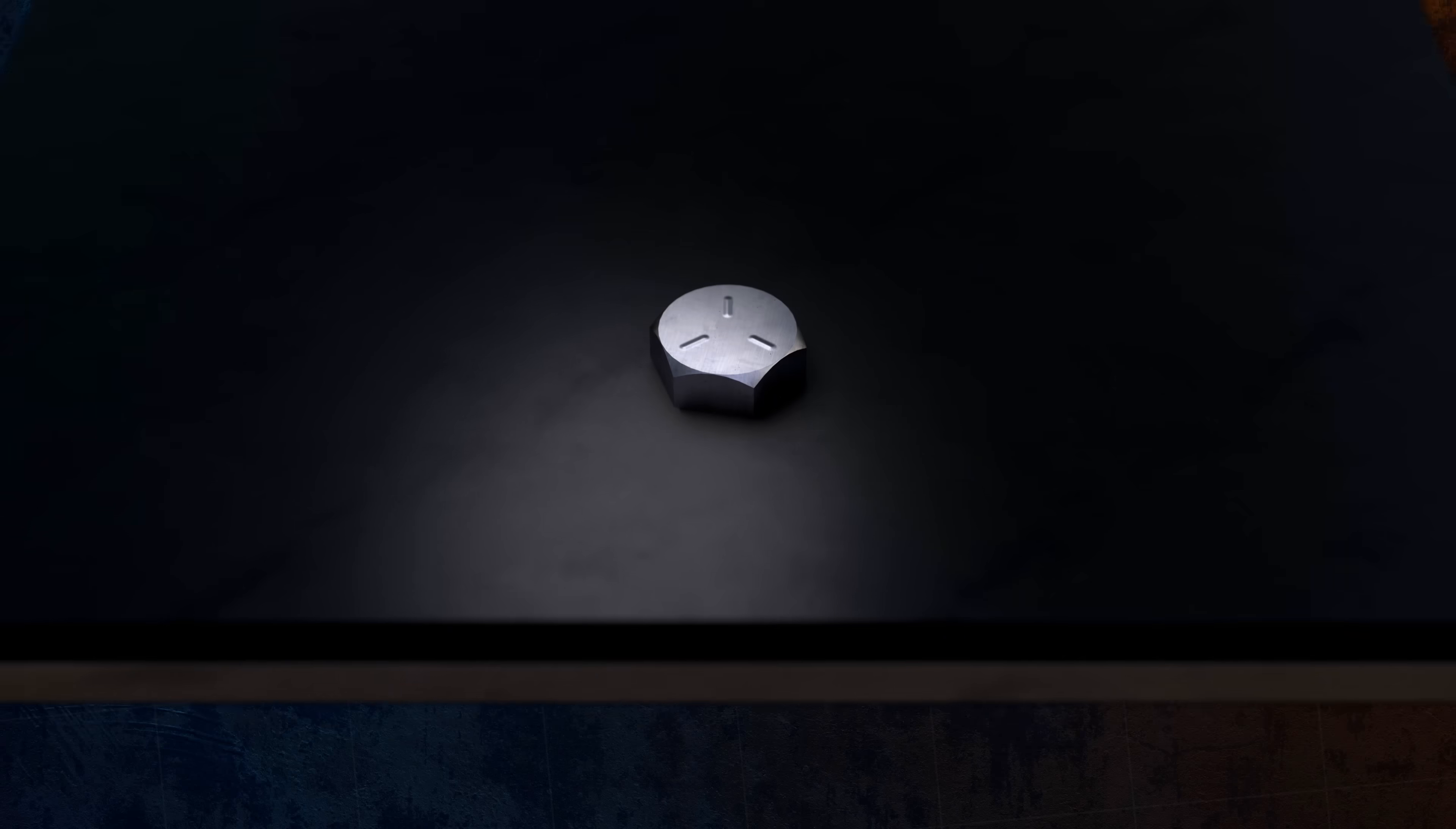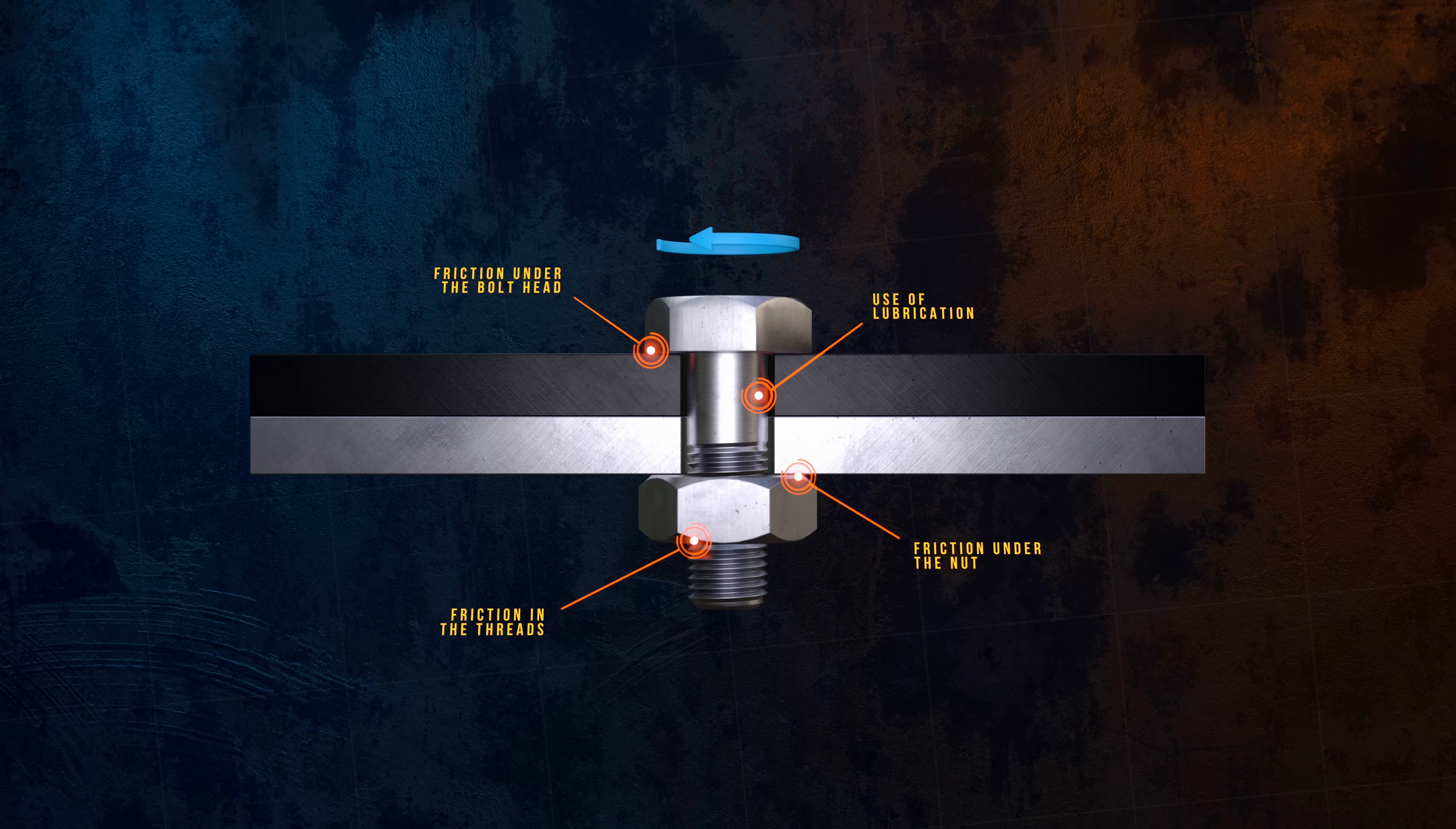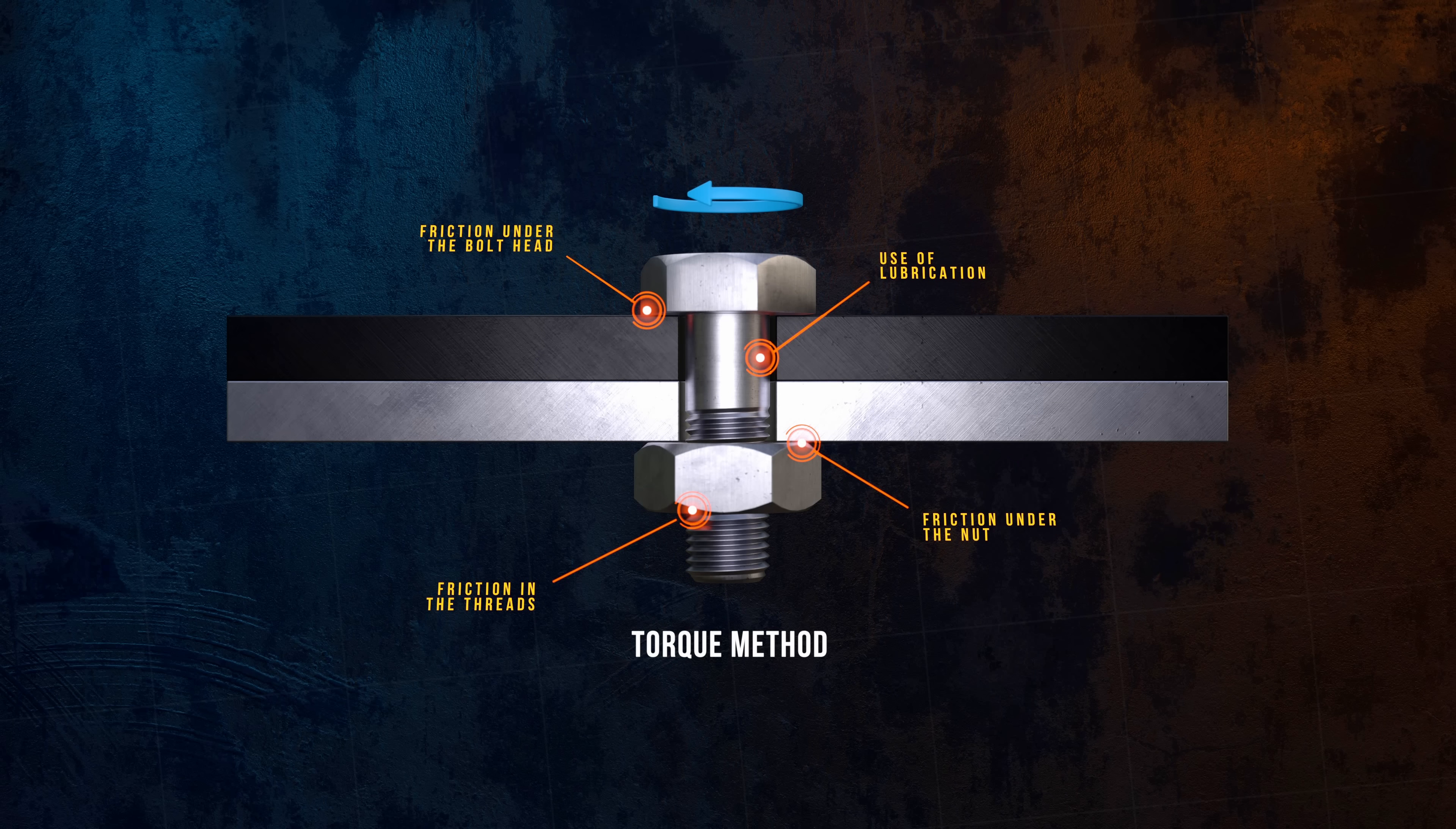There's a lot happening as the torque is applied. Friction in the threads, friction under the nut and the head of the bolt, and the use of lubrication all introduce a lot of uncertainty. And as a result, using the torque method, you're likely to get a preload in the bolt that's only within 25% of the targeted value.